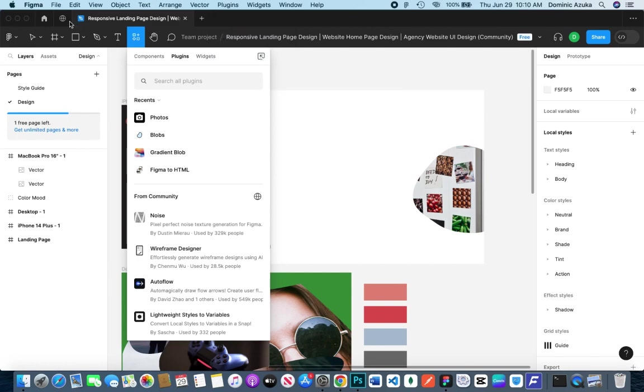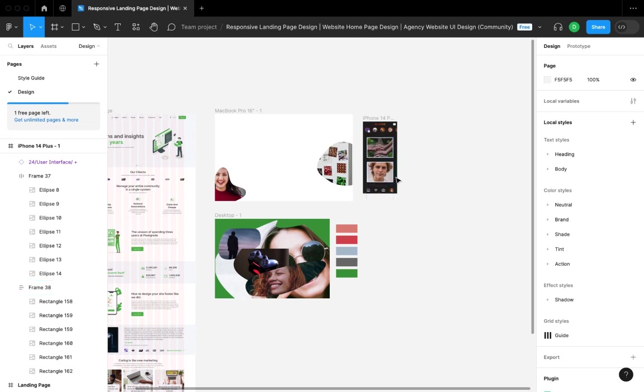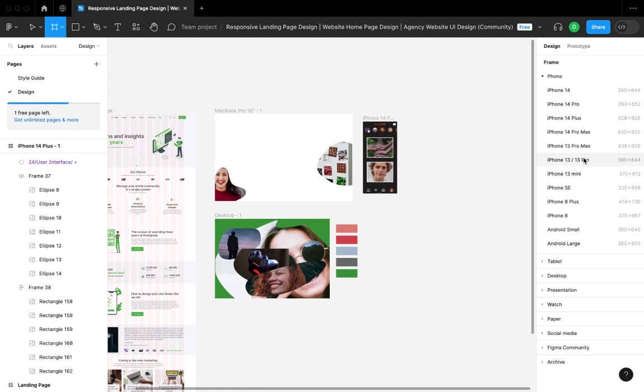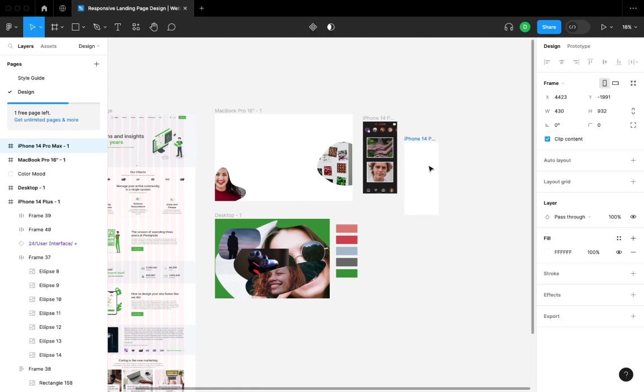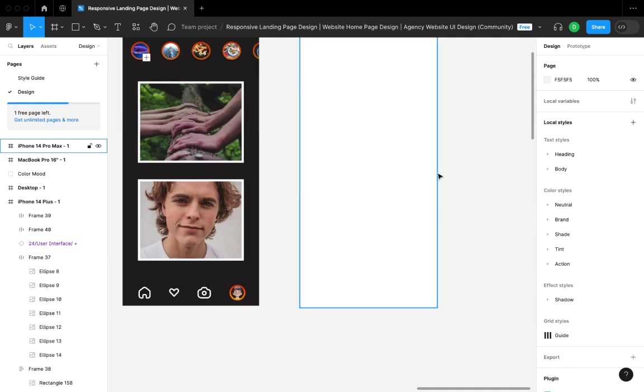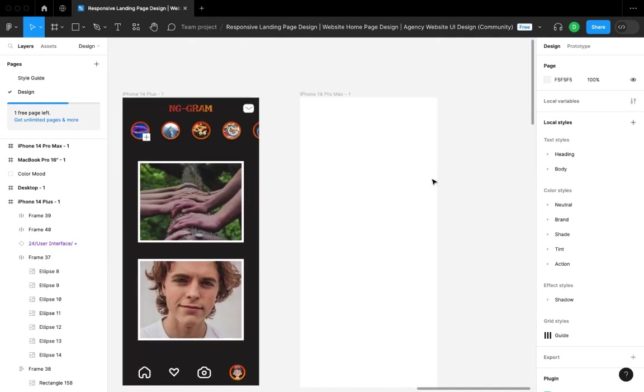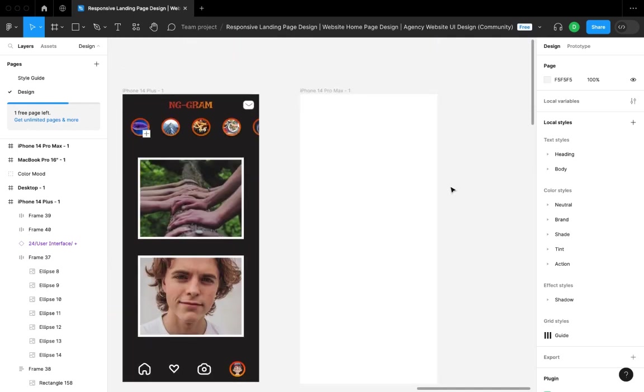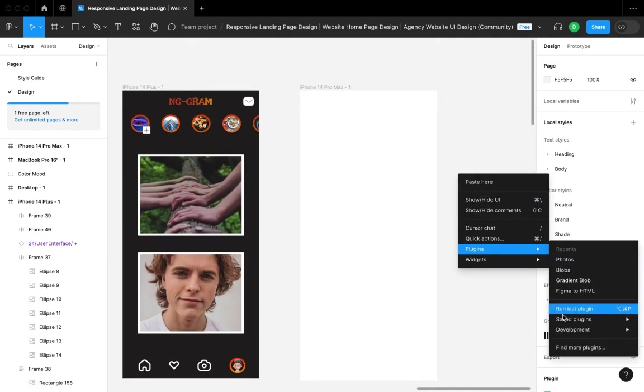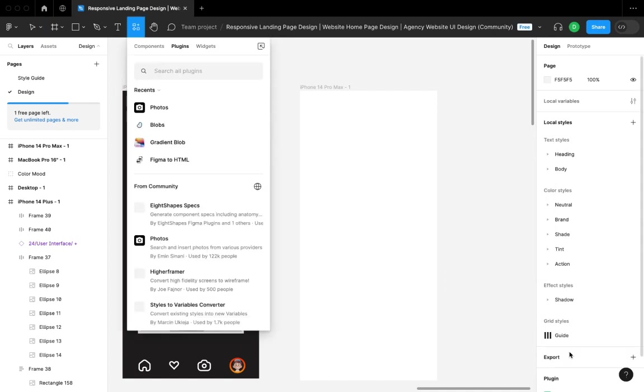Welcome back. In this video, I'll talk about plugins I suggest for every Figma designer. I'll start with a frame which is the iPhone 14 Pro Max. I'm just going to zoom in, align my page nice and clean, and find more plugins.